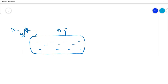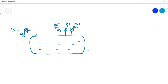The vessel is monitored and controlled by three pressure transmitters, which are ESD or safety transmitters with tag numbers PSIT-101, PSIT-102, and PSIT-103. We also have a safety level transmitter tagged as LSIT-101.